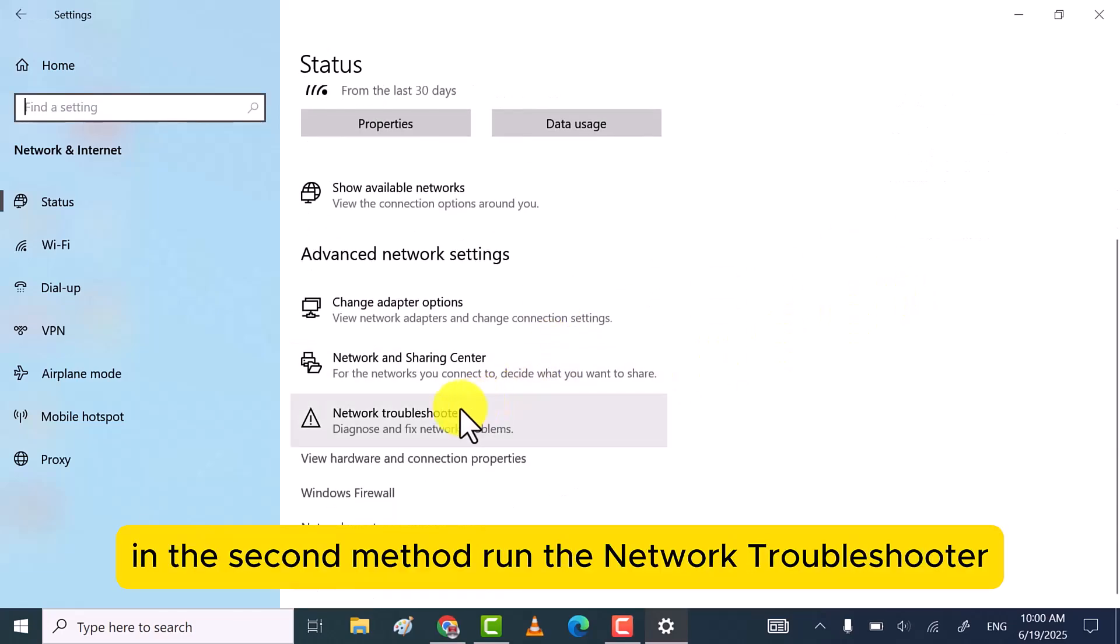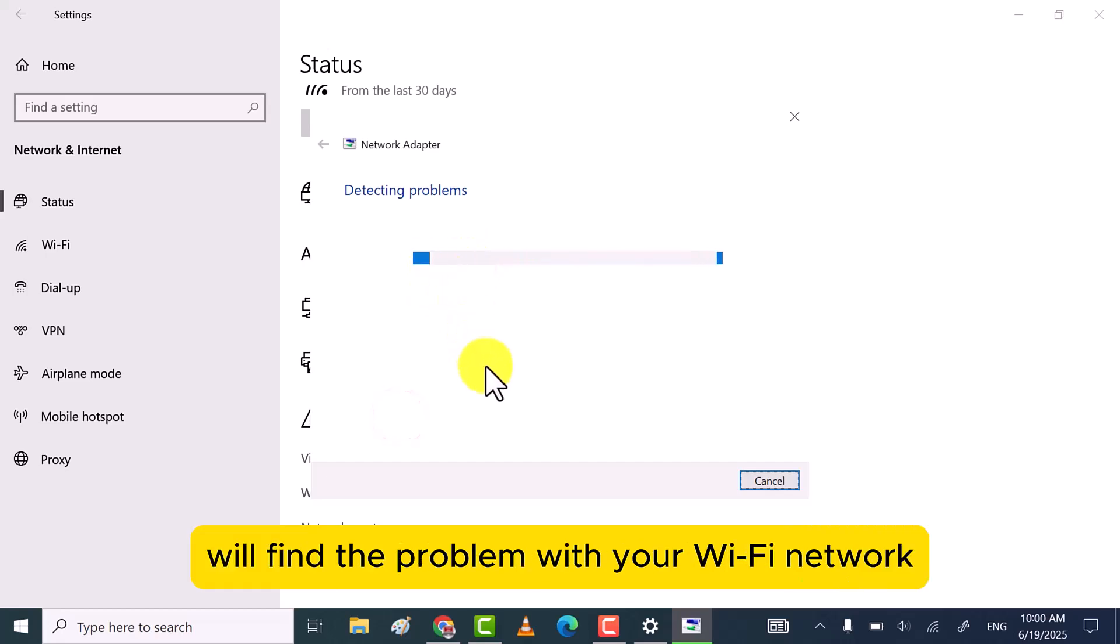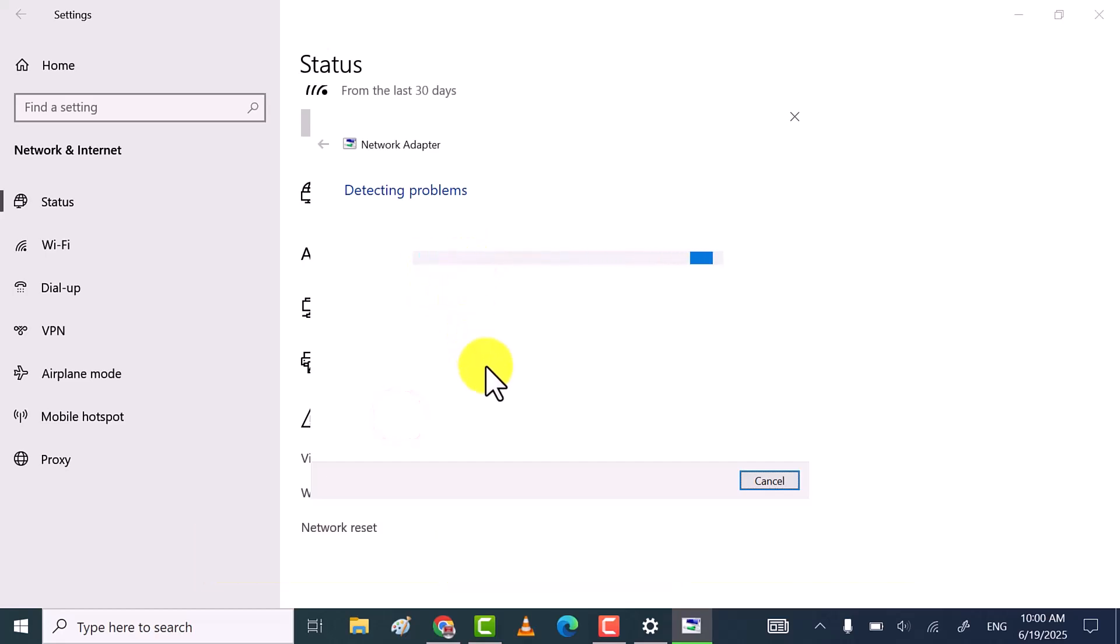In the second method, run the network troubleshooter. This Windows troubleshooter will find the problem with your Wi-Fi network and then fix it.